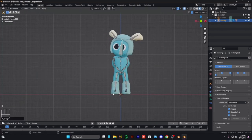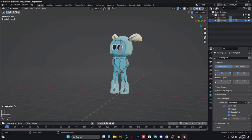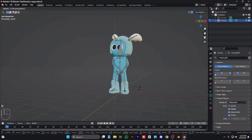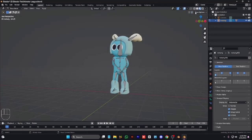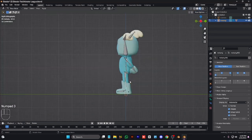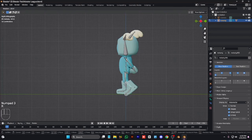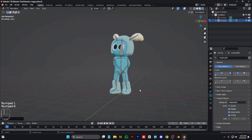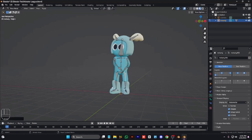Now we can pose the character as we like. I give it a cute pose — rotate the legs, move the hands a little backward, rotate the leg again. It is just looking great, like a wow.